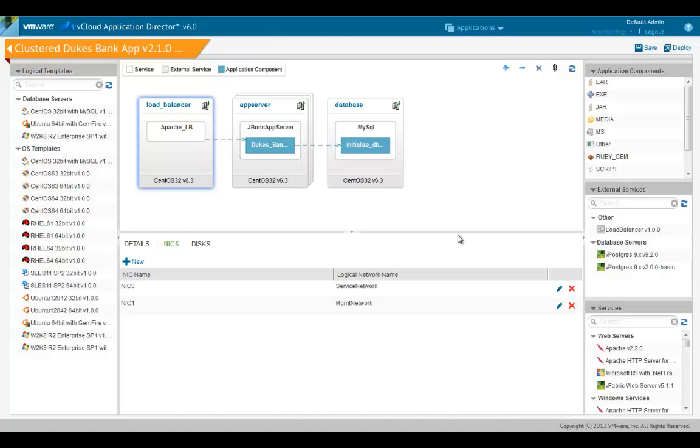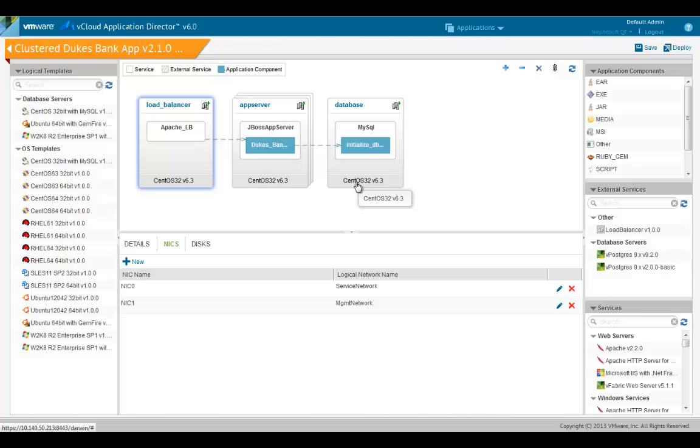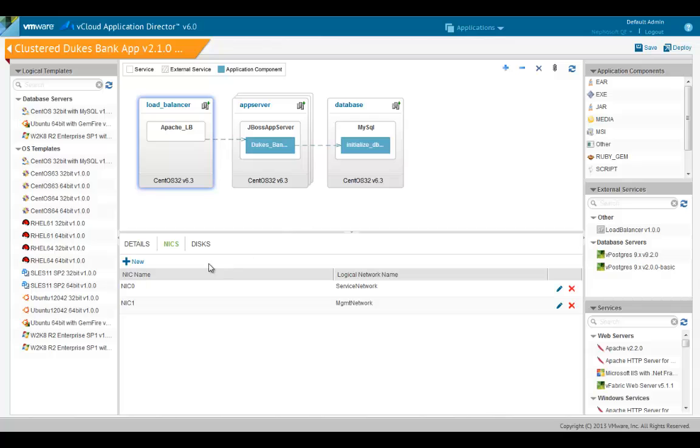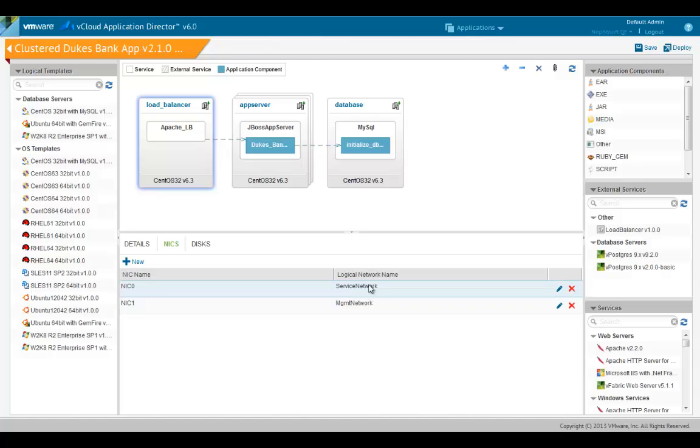In most deployments some servers are deployed to a DMZ zone and some servers are deployed to a network protected by a firewall. In the cluster Dukesbank application the load balancer node is the only node that can be accessed from a public network. The database and the app server must be deployed in a private network behind a firewall. The load balancer node must also have access to the database and app server nodes. To handle this situation we can define two NICs on the load balancer. Each NIC must specify a logical network name. At deployment time the logical network is mapped to an actual cloud network. When a virtual machine is created the number of NICs for the virtual machine are derived from the node.